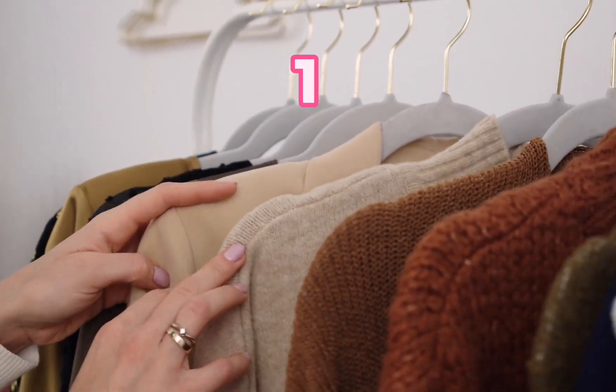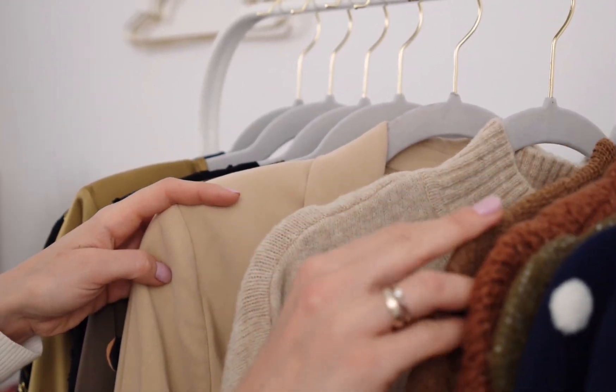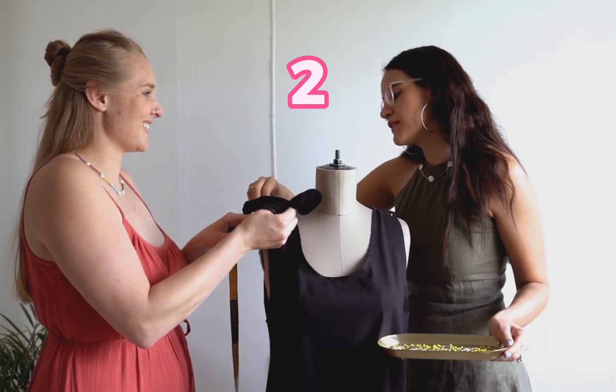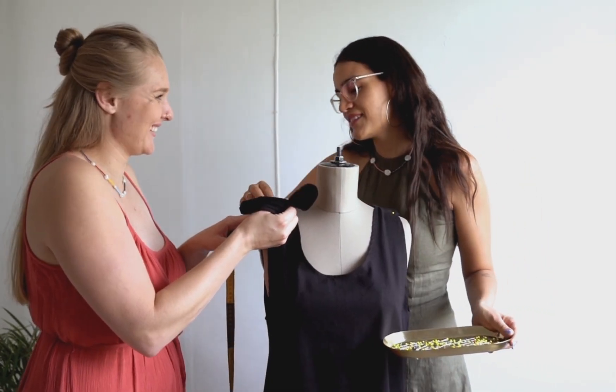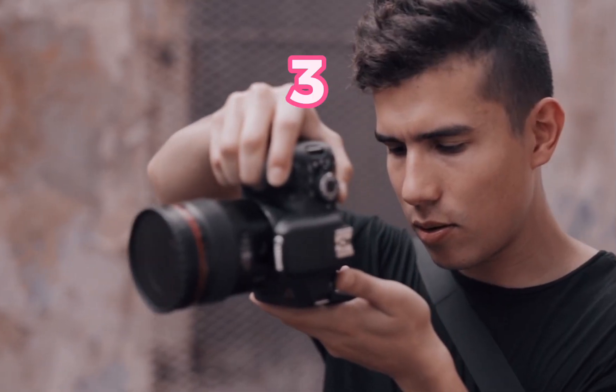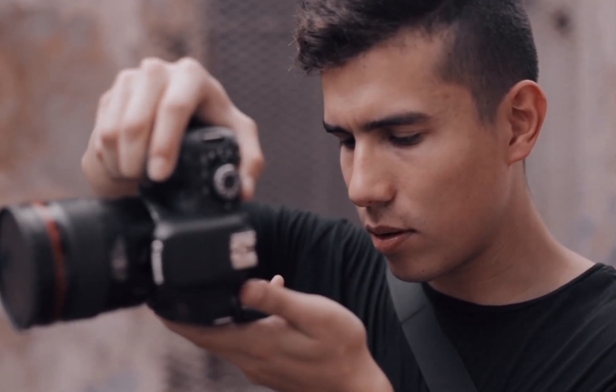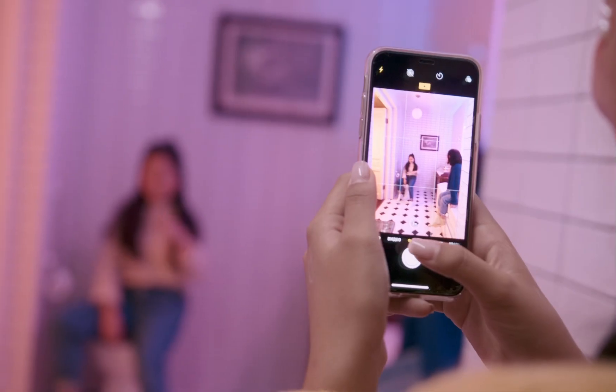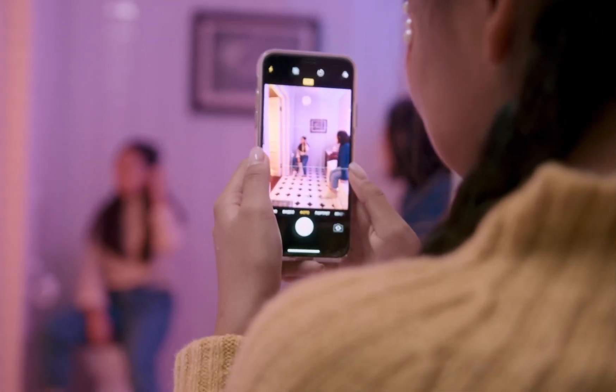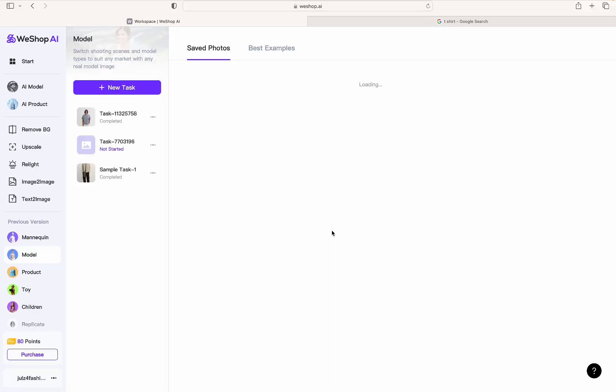So the first thing you're going to do is get your material, put your clothes on your mannequin, and take a photo. Make sure there's enough lighting so you can get the right colors of the outfit. Now when you're done with those images, you're going to go online.